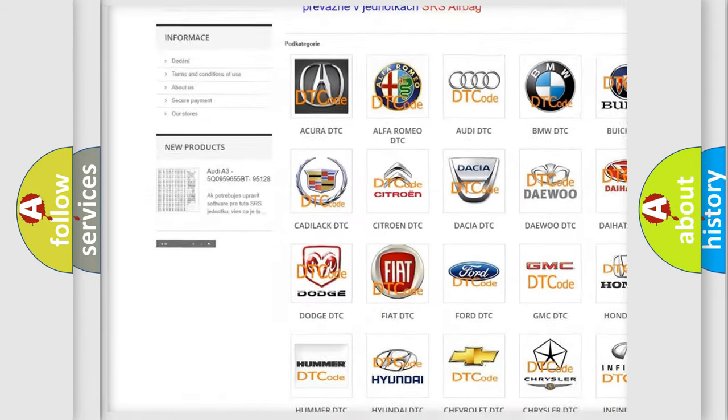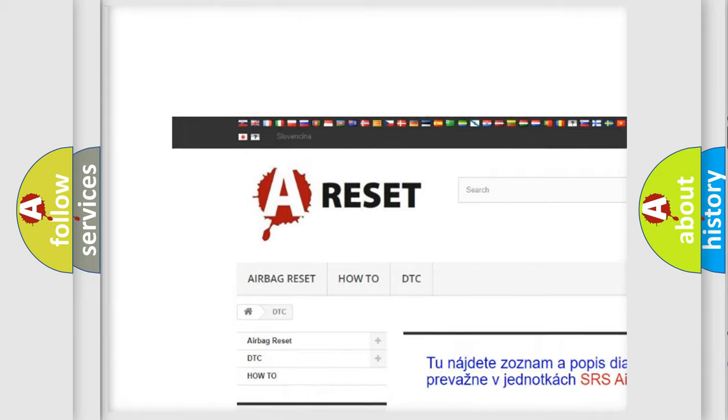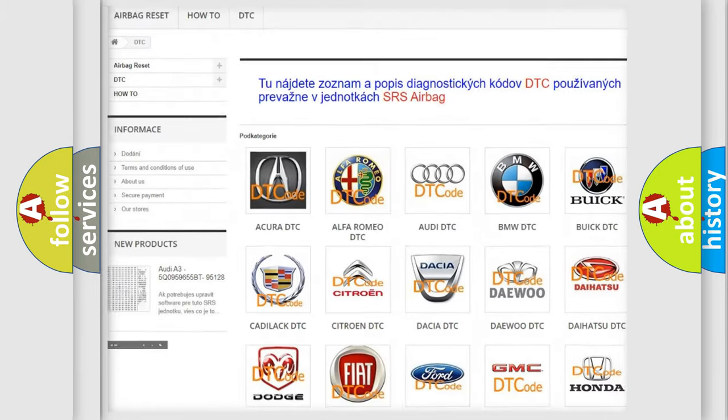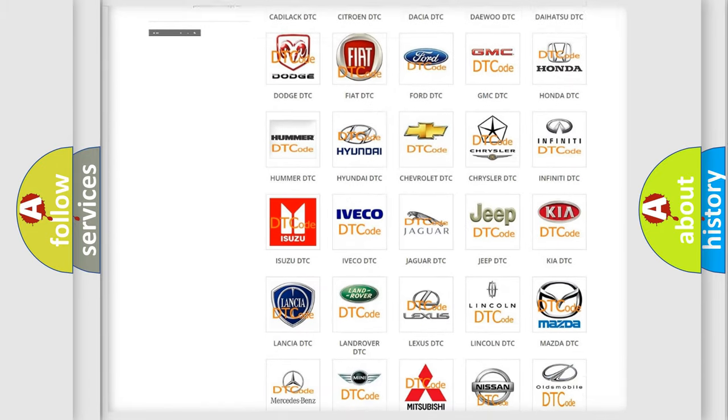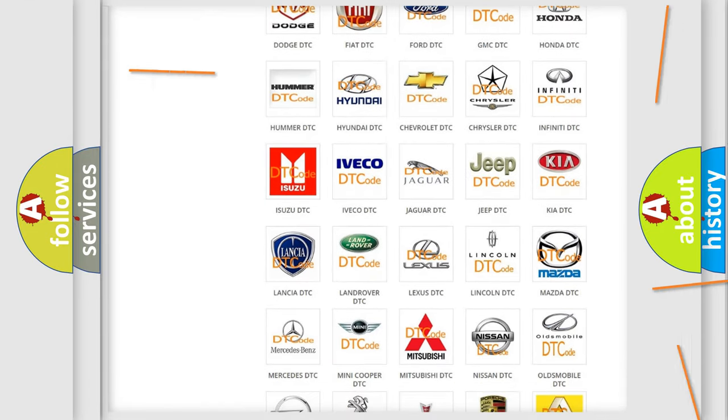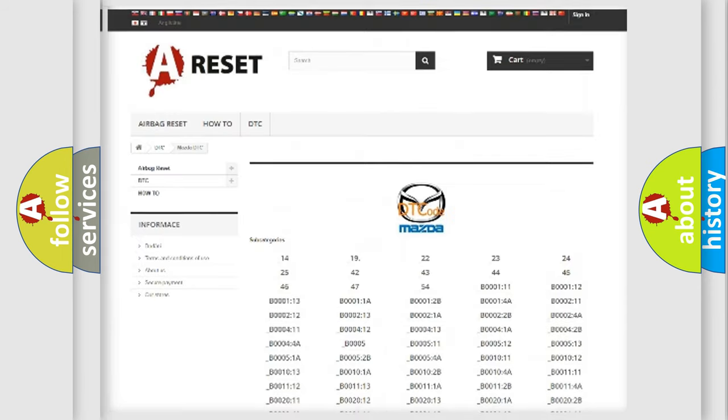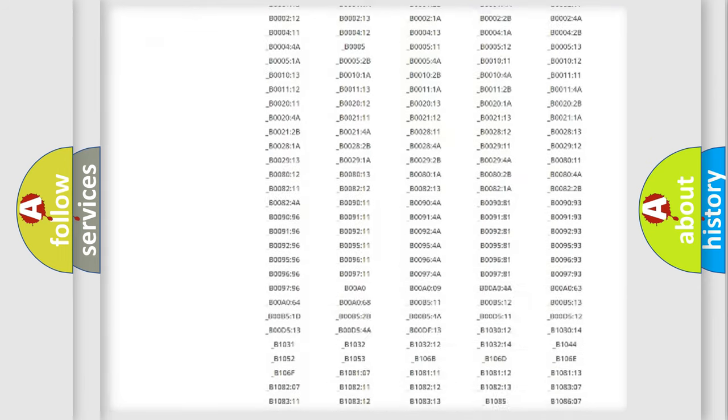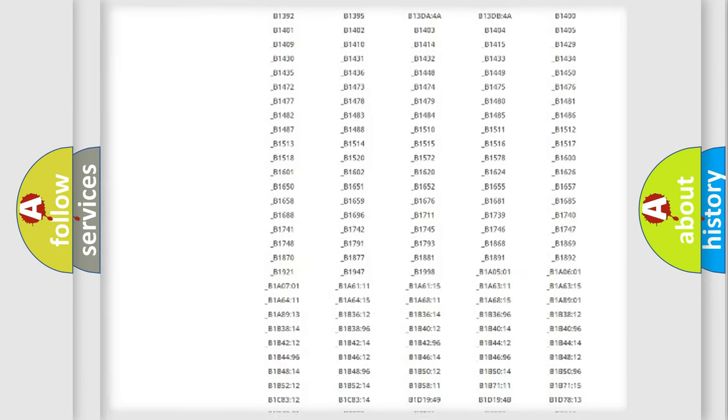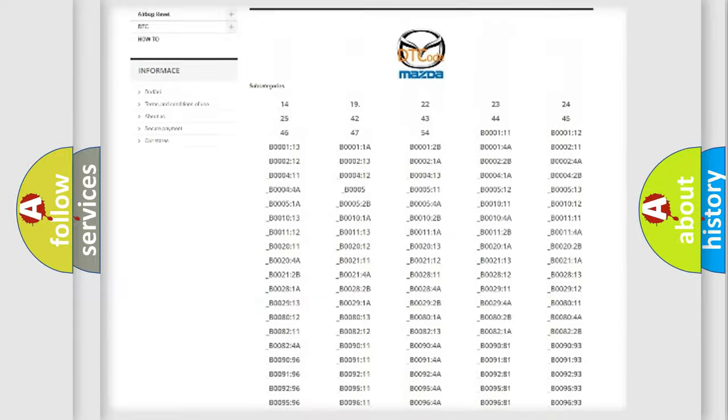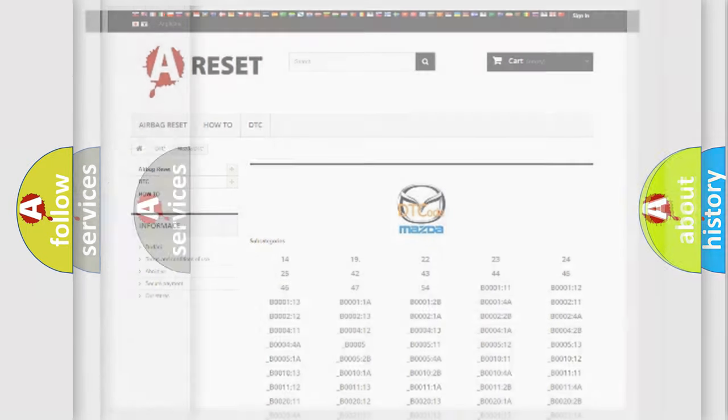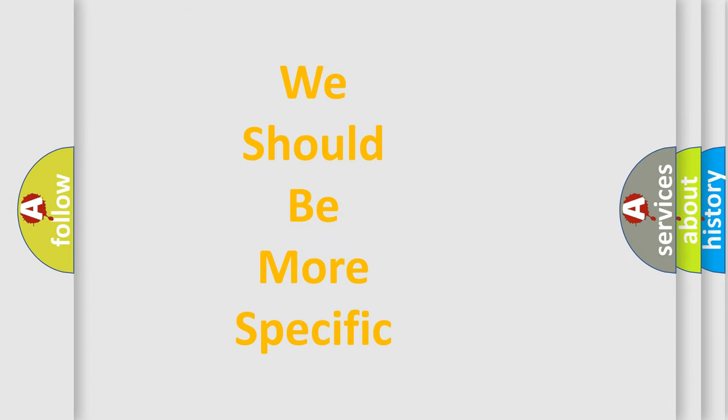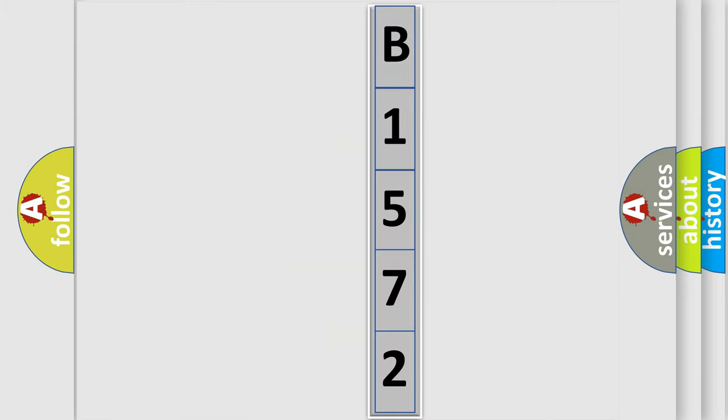Our website airbagreset.sk produces useful videos for you. You do not have to go through the OBD2 protocol anymore to know how to troubleshoot any car breakdown. You will find all the diagnostic codes that can be diagnosed in Mazda vehicles, and many other useful things. The following demonstration will help you look into the world of software for car control units.